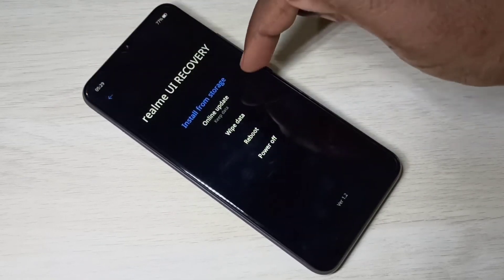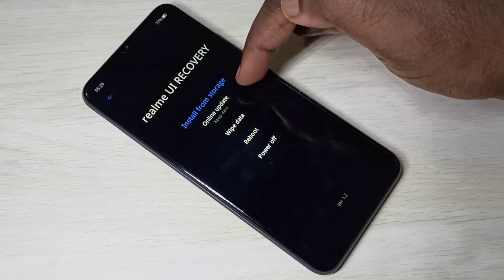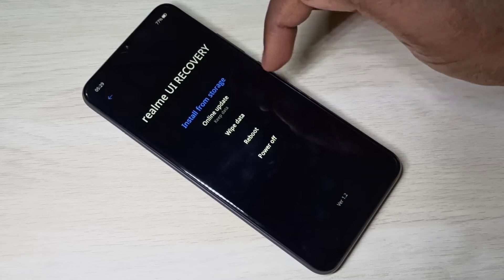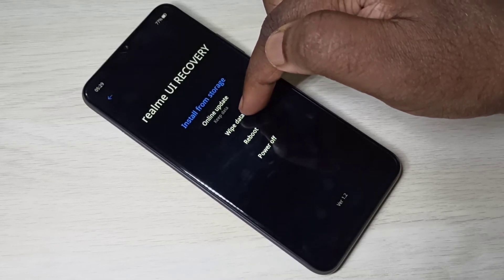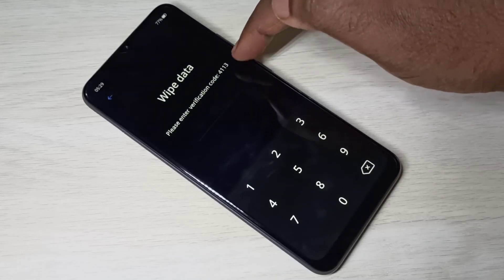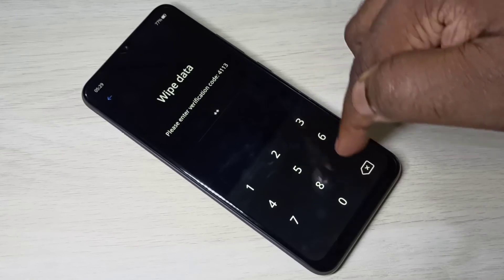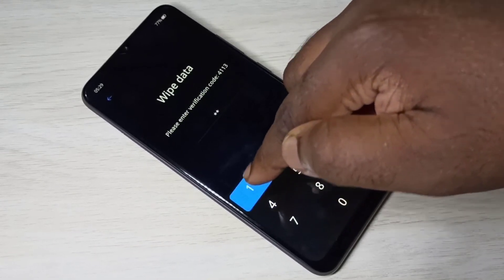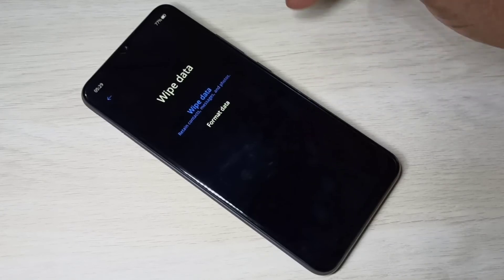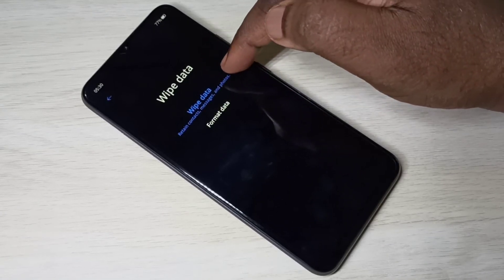Going back, the second option is online update — you can install an update via the internet. The third option is wipe data. To access it, we need to enter the code 1-1-3-4.